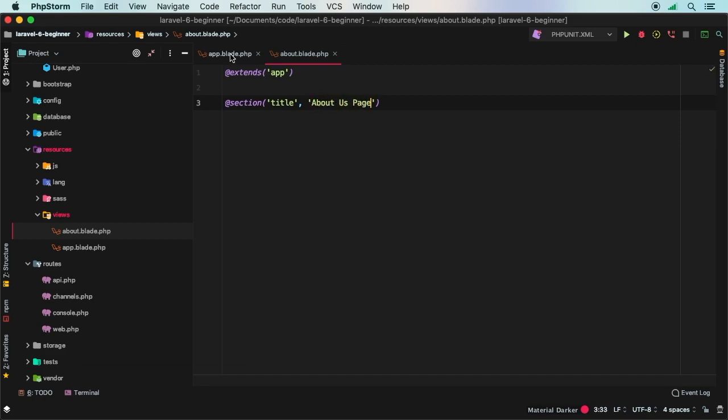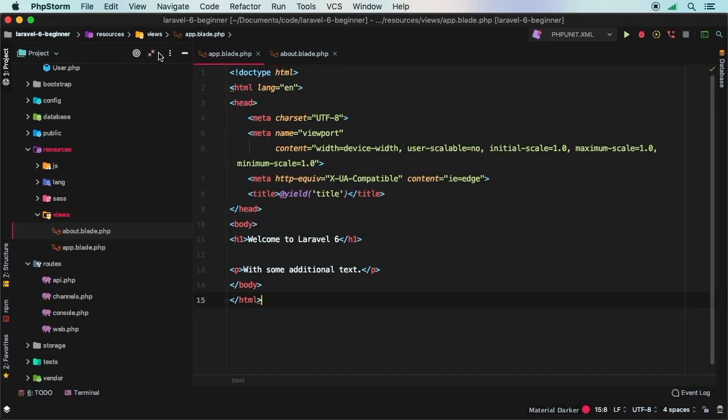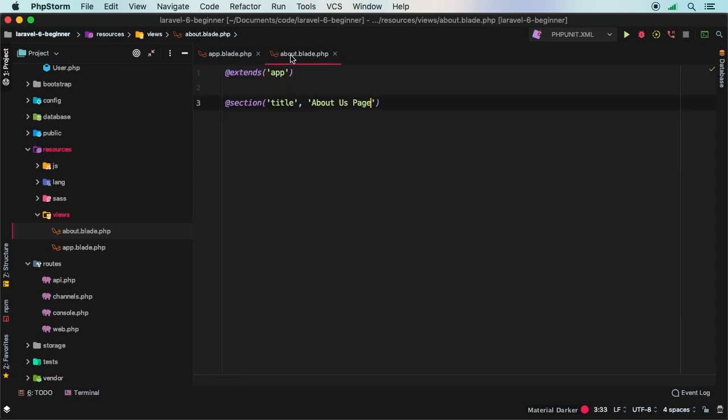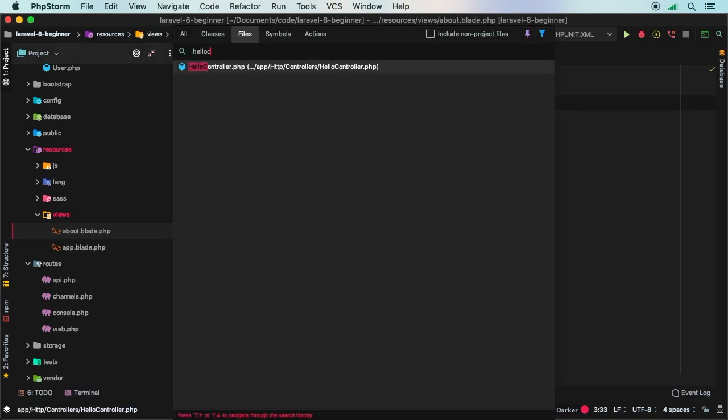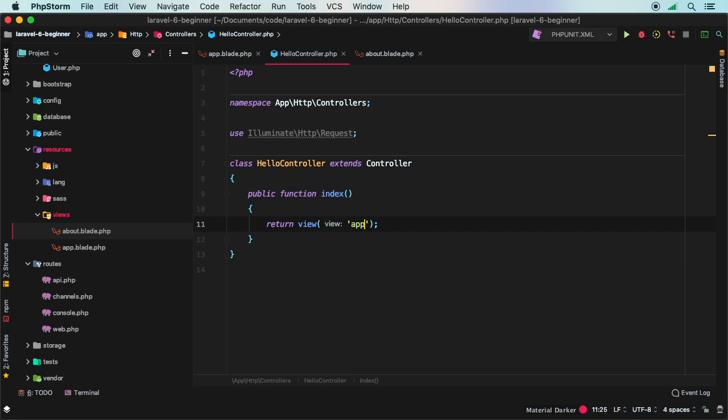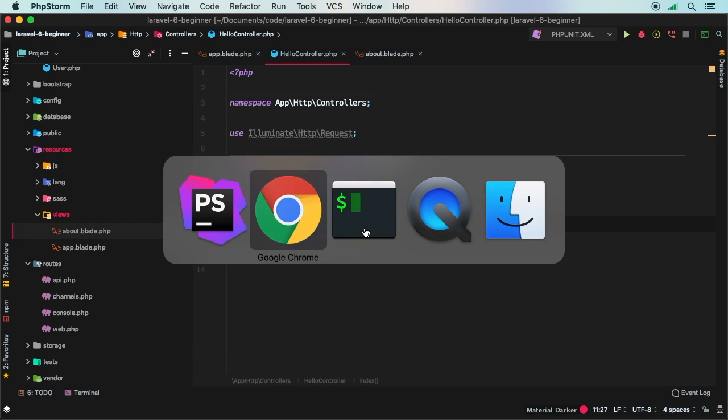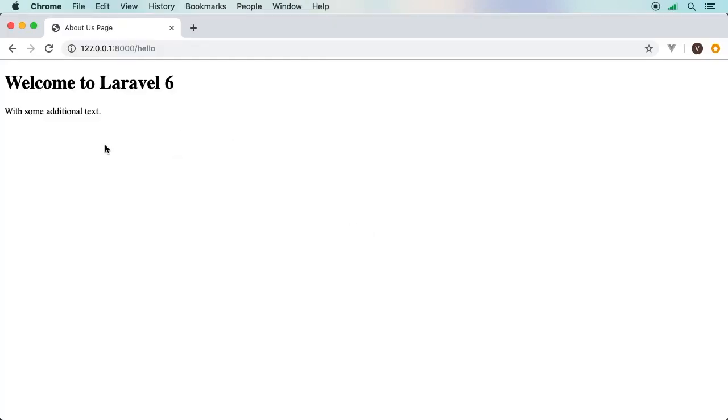In our controller, instead of loading an app, I want to load the about view. So let's jump to the hello controller. And again, I'm going to change from the app view to the about view. And if I hit refresh, now notice the title up here, notice that it says about us page.